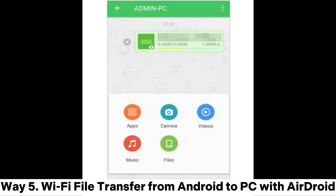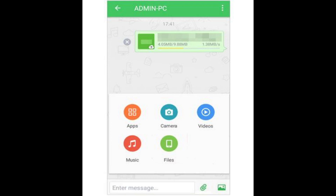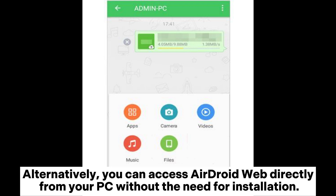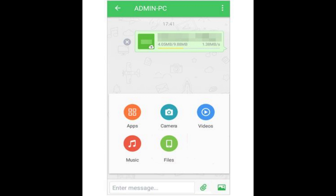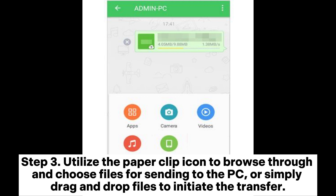Way 5: Wi-Fi file transfer from Android to PC with AirDroid. Step 1: Install AirDroid on both your PC and Android device. Create an account and sign in. Alternatively, you can access AirDroid web directly from your PC without the need for installation. Step 2: On your Android device, navigate to transfer and select your PC from the available options. Step 3: Utilize the paperclip icon to browse through and choose files for sending to the PC, or simply drag and drop files to initiate the transfer.